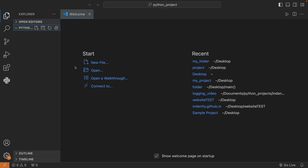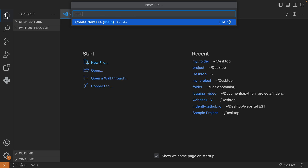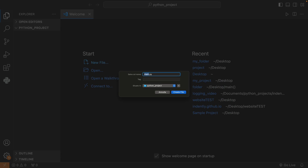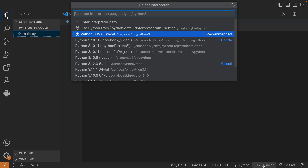First of all, I have a folder called Python Folder, and I'm going to create a new file inside here called main.py, so that we can write some code. As my interpreter, I'm using Python 3.12, but you can select any interpreter you want.